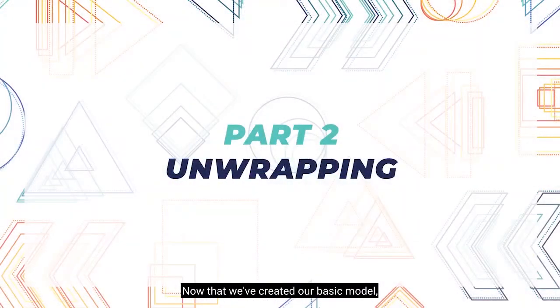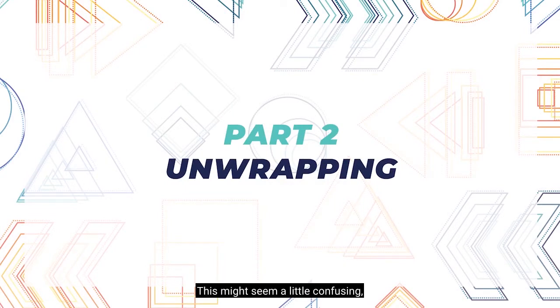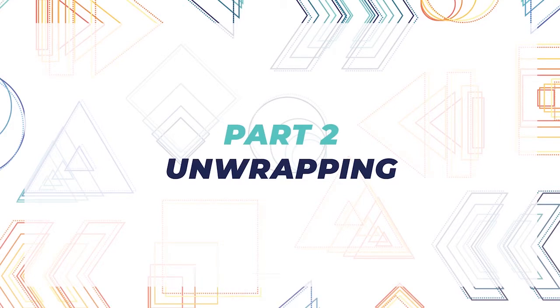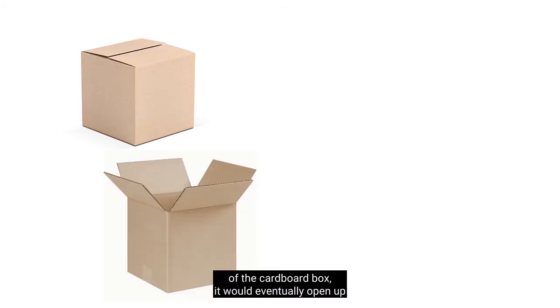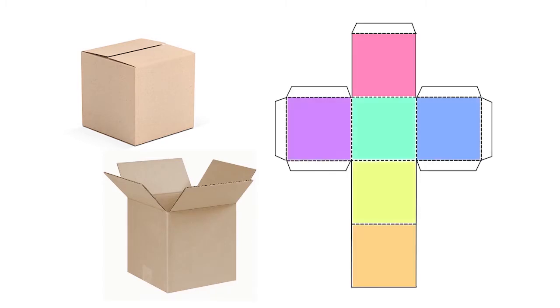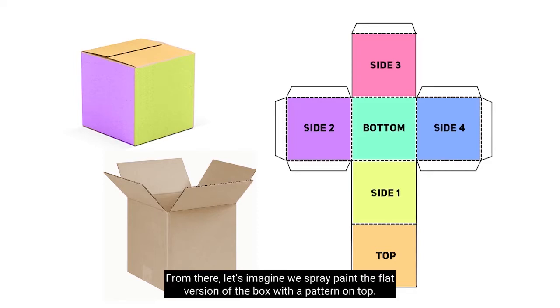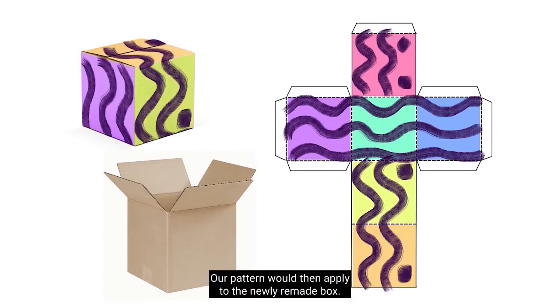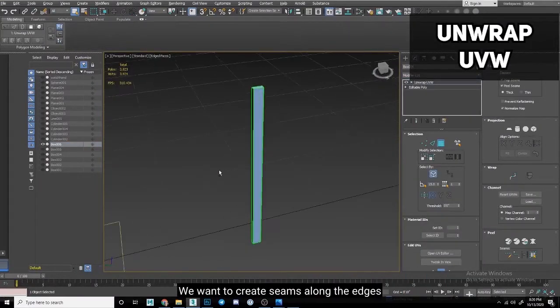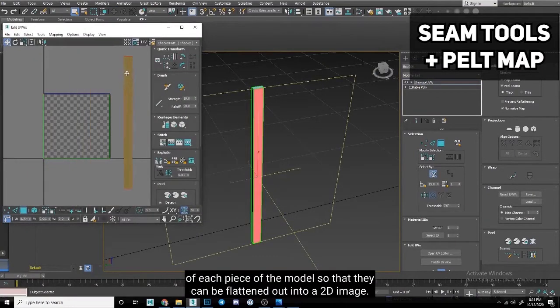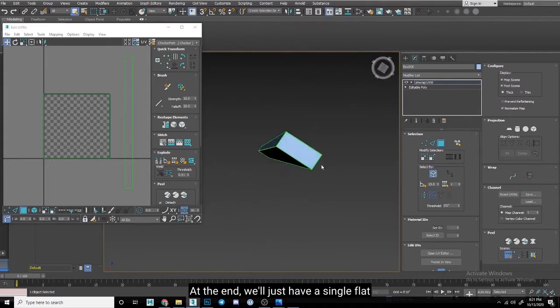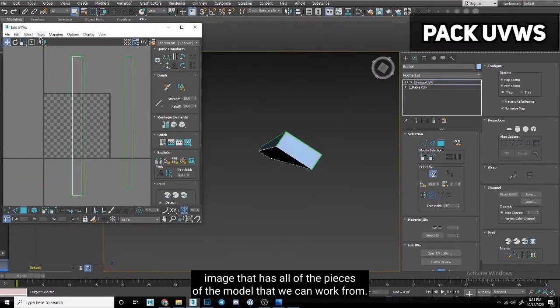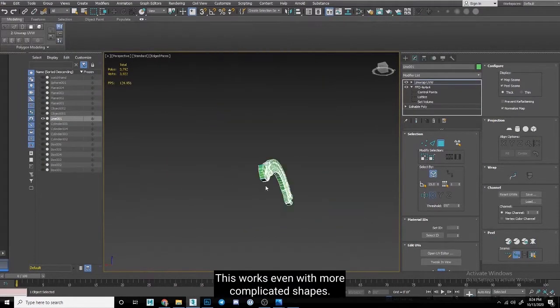Now that we've created our basic model, the next step in our workflow is to unwrap it. This might seem a little confusing, but it's necessary in order to have an asset that we can easily texture. I'd like you to think of a cardboard box. If we were to cut along the seams of the cardboard box, it would eventually open up into a completely flattened form, something that looks a lot like this. On the flat version of our box, we can identify all of the sections to its corresponding 3D version. From there, let's imagine we spray paint the flat version of the box with a pattern on top. What happens if we take the flat box and tape it back together? Our pattern would then apply to the newly remade box. Unwrapping 3D assets is very much the same. We want to create seams along the edges of each piece of the model so that they can be flattened out into a 2D image. At the end, we'll just have a single flat image that has all of the pieces of the model that we can work from.